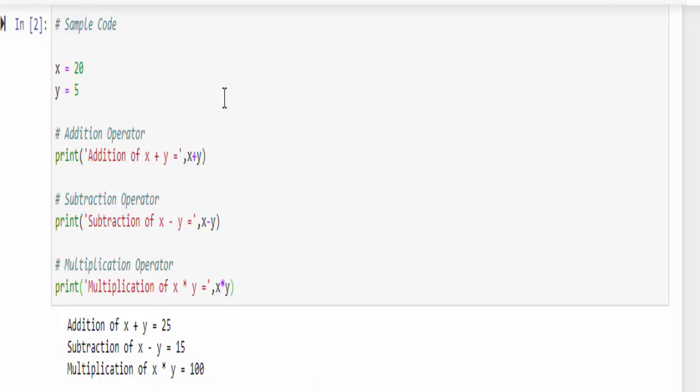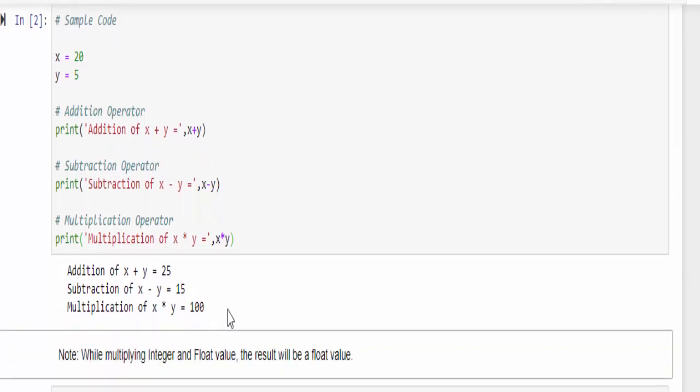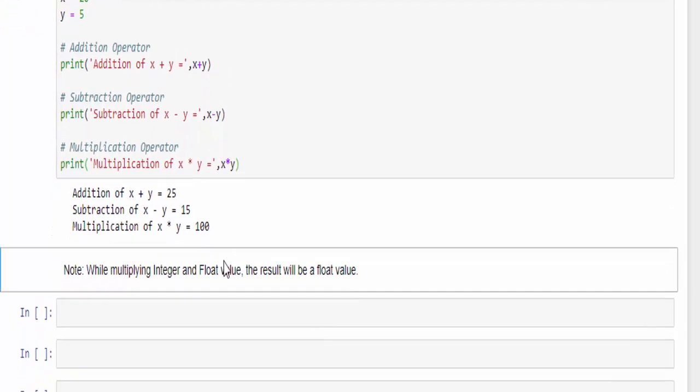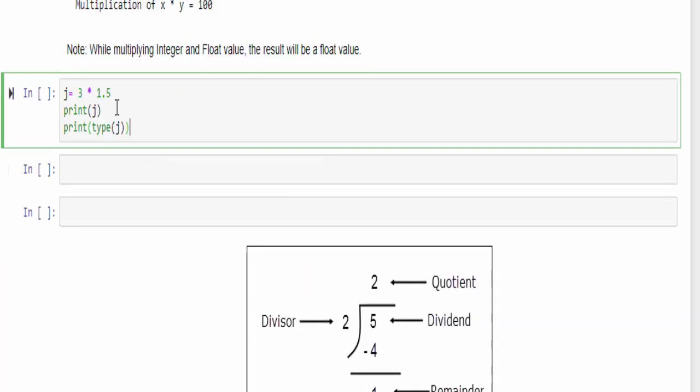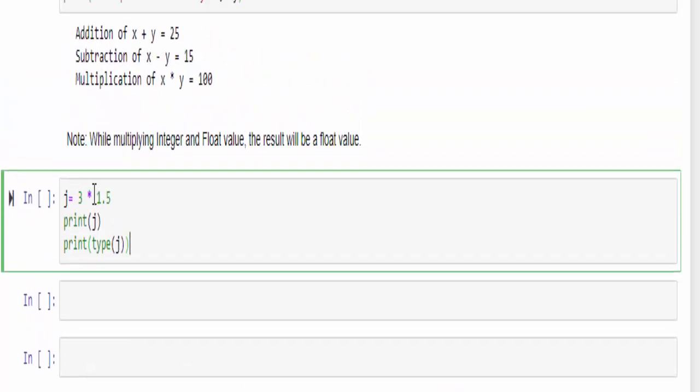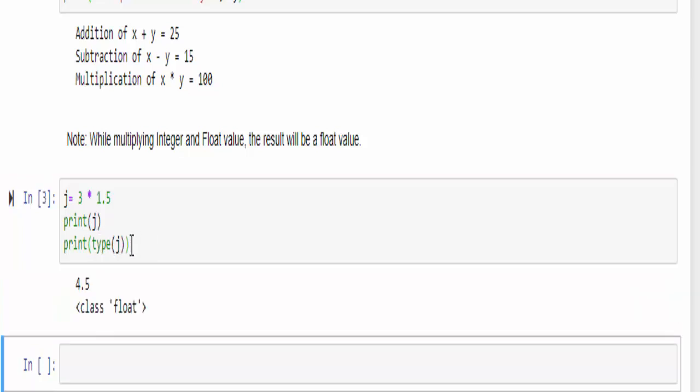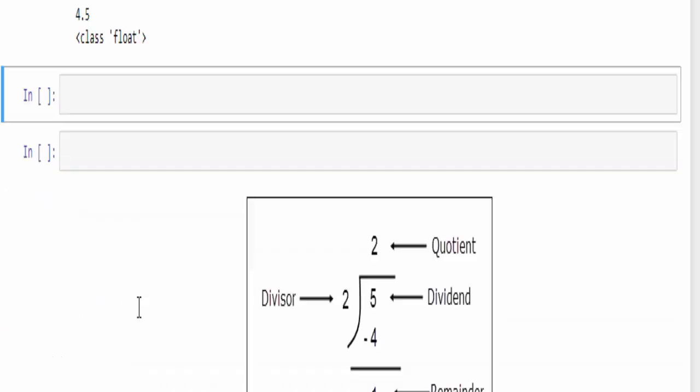This is how we use these three operators. One small note: while multiplying the integer and a float value, the result will be a float value. So what I did, j equal to 3 into 1.5, then I am printing the result and also trying to find its type, run it. So the value is 4.5 and it's a float data type.